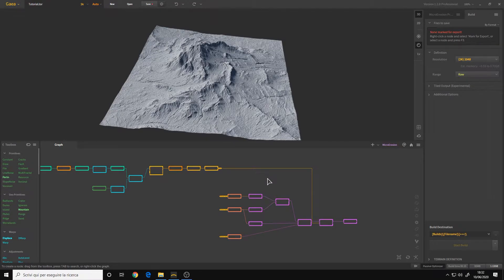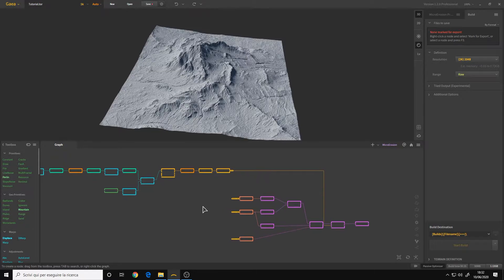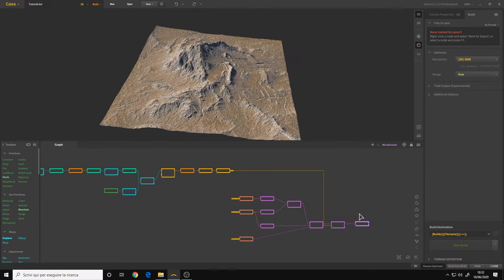Hello, in this video we'll export our terrain. So we reached the end, we made all the textures and now we want to export it.